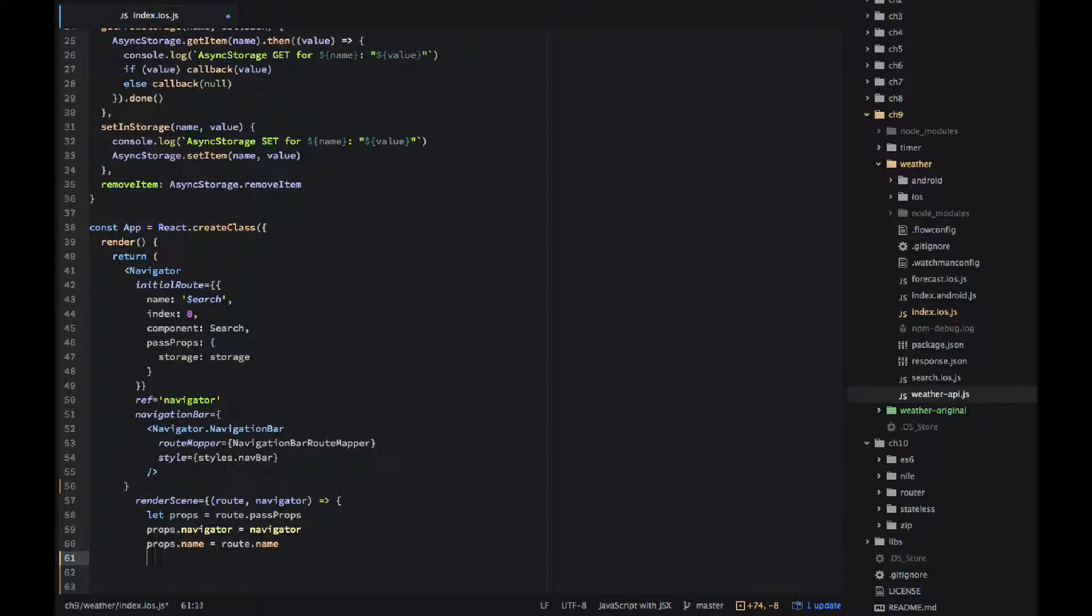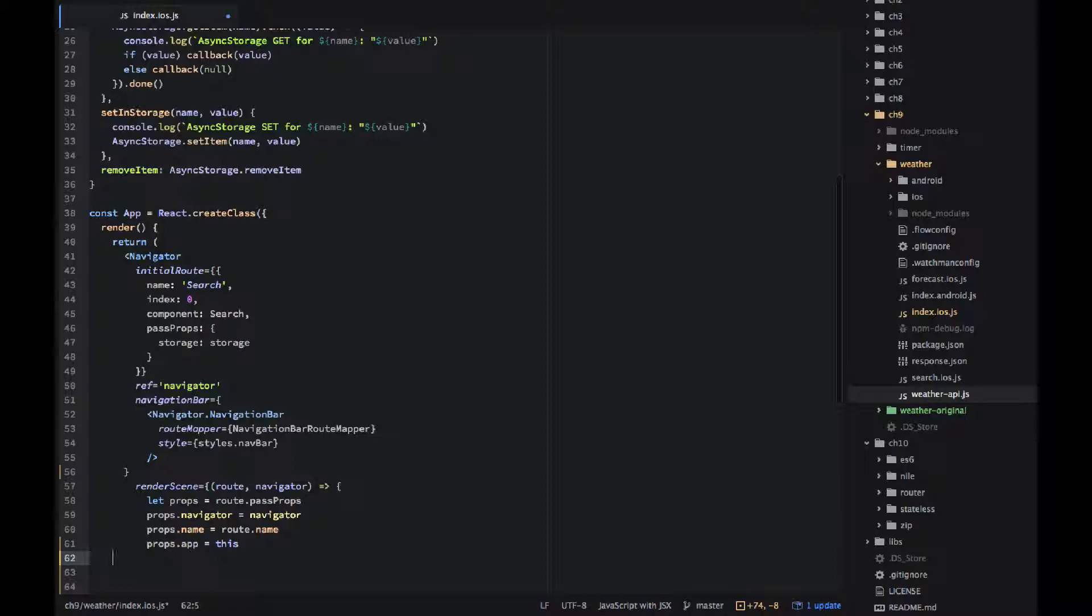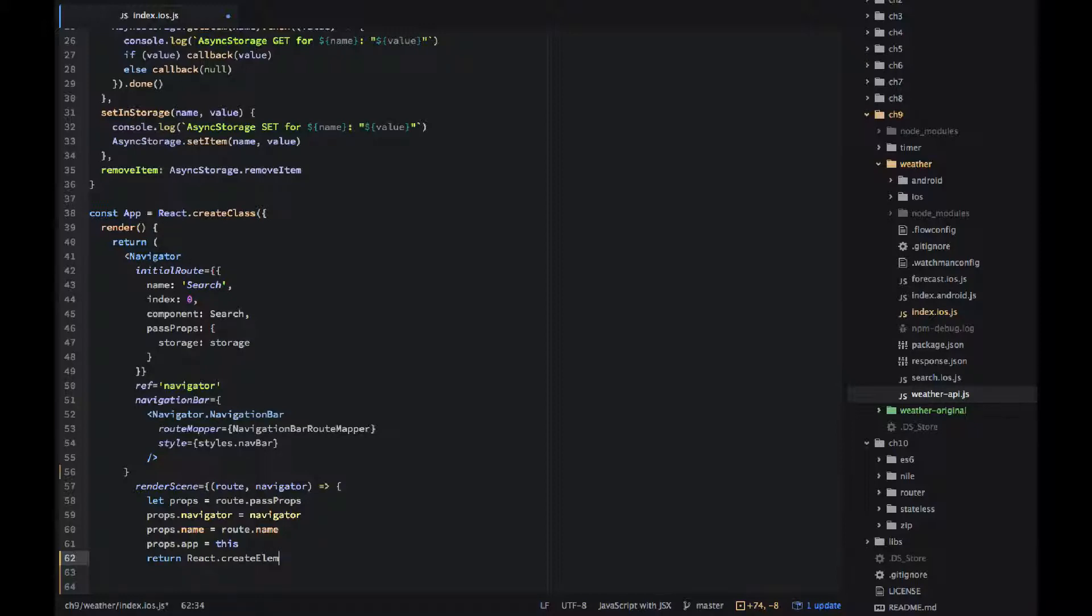So we add navigator name and the app which is the app component or this. This transfers properly because I'm using fat arrows here, ES6 arrows.